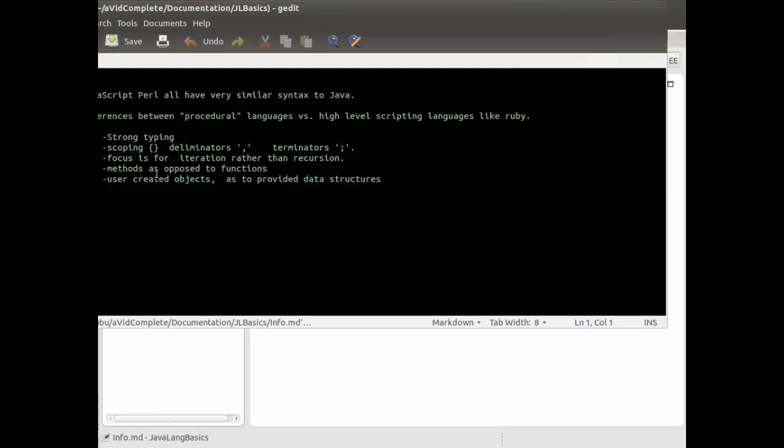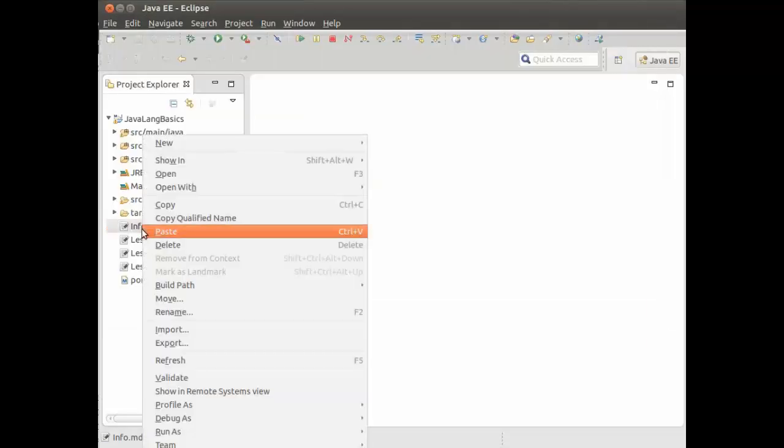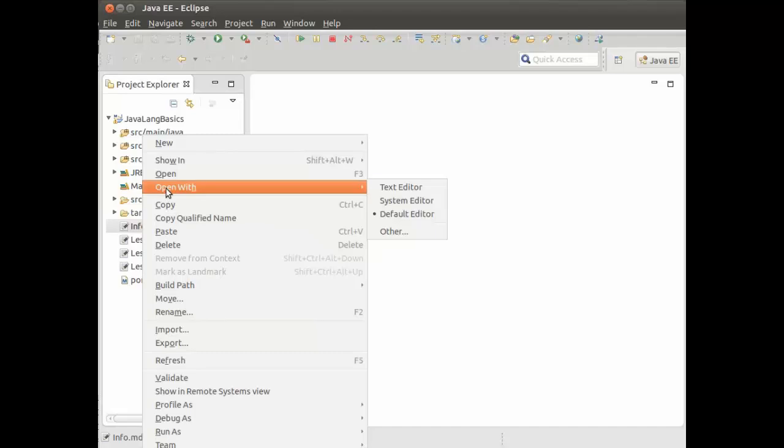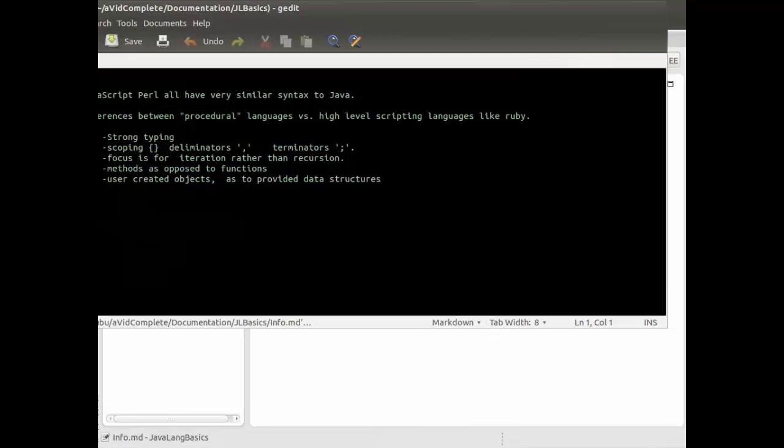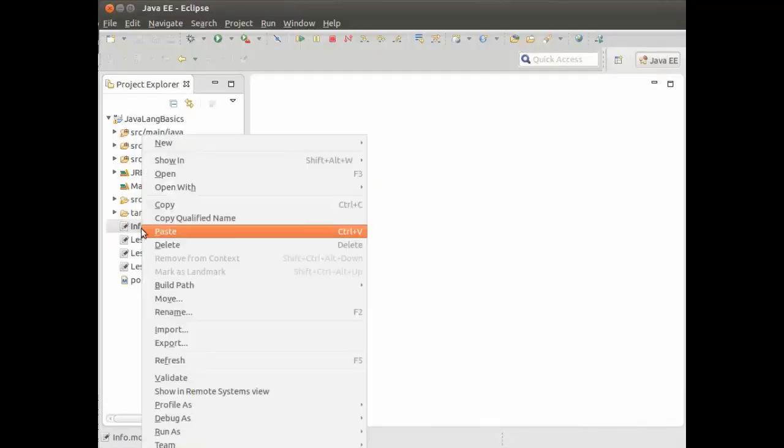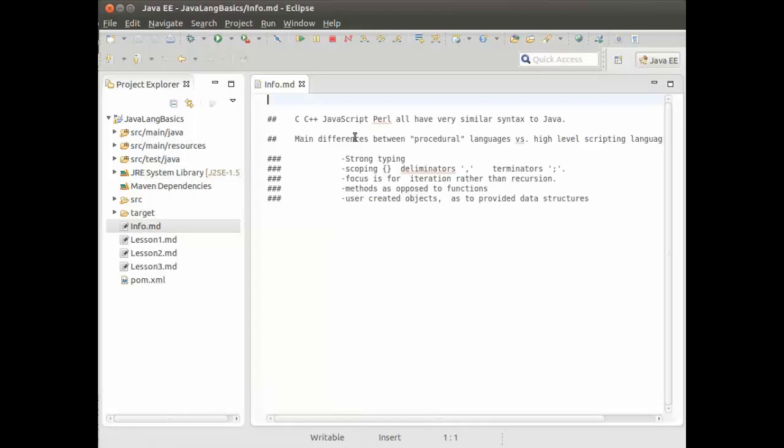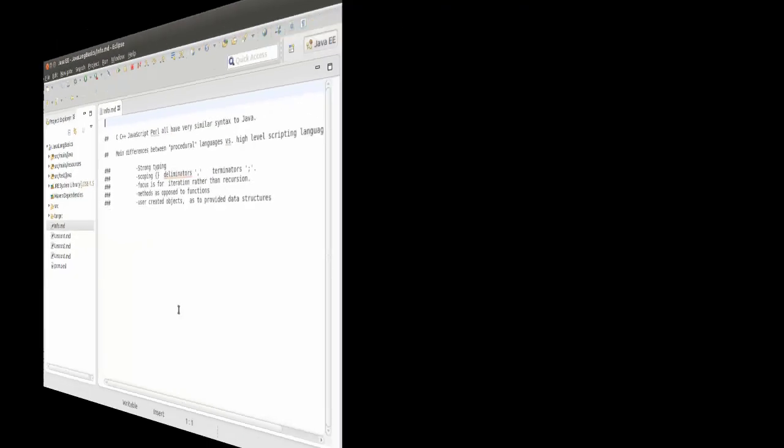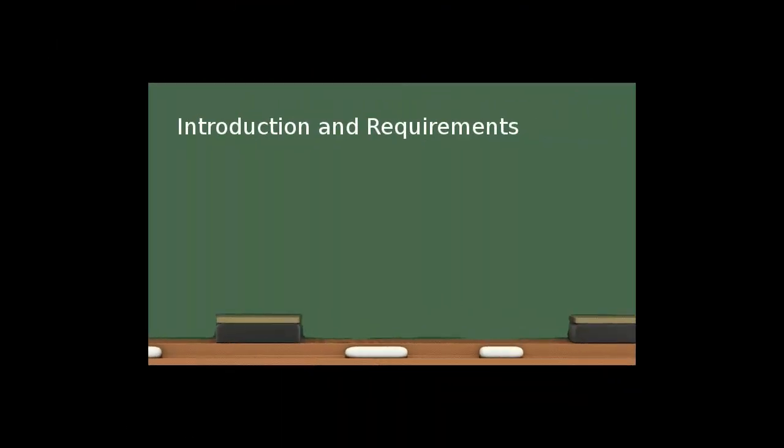And it will open in a text editor. Or I can right-click and choose open with, and I can use for instance the system editor that will open in the text editor for the machine I'm running on. Or I can choose right-click, open with text editor, and it opens in Eclipse.